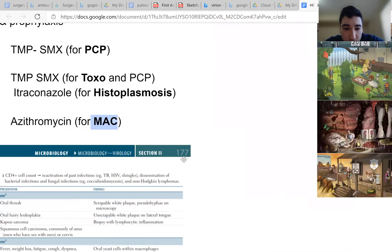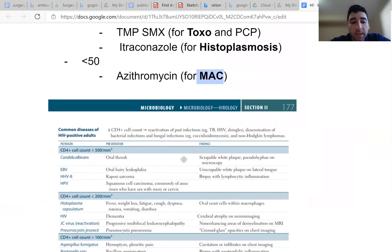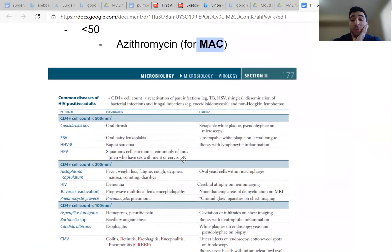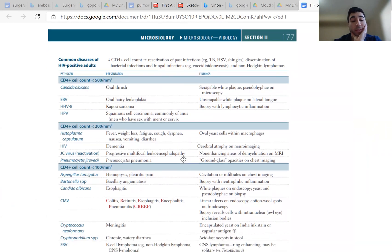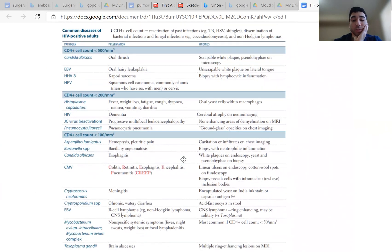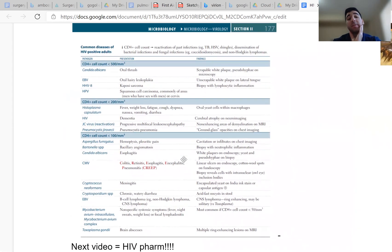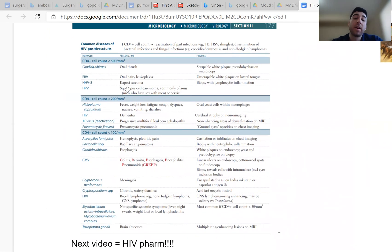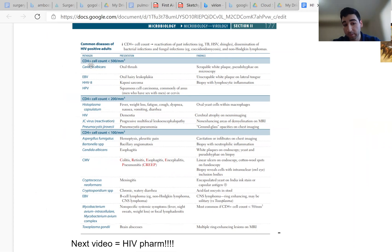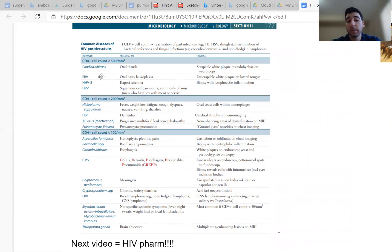And just wanted to remind you guys with this next thing here. This is a screenshot from First Aid. And it just goes to show you that even though these are the infections you are getting prophylaxis for, they're not the only infections that can affect patients with HIV and AIDS when their CD4 count drops. So any of these that you see here, if a patient has them, you want to be thinking about HIV and AIDS on your differential and low CD4 count.